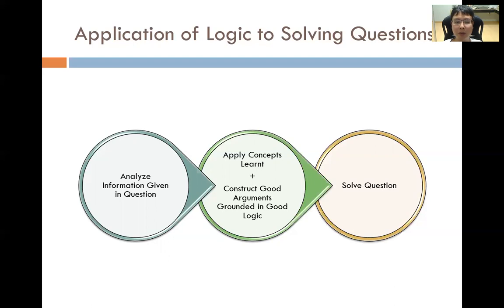The main point I want to drive home is: use your brain to think about whether the things that people say are true or not. 'Many people say it is true, therefore it is true' — bad argument. How can we apply logic to solving questions? When given a question, there will be a certain amount of information given. Analyze that information, then based on the concepts you have learned in the chapter, apply the concepts and construct good arguments grounded in good logic. Then you will be able to solve the question with good accuracy at a high frequency.